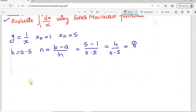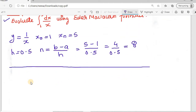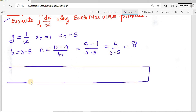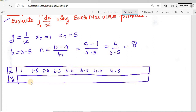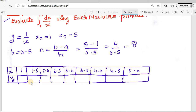Now let's create the table and substitute all the values. We set up columns for x and y. The x values, starting at x0 = 1 and incrementing by h = 0.5, are: 1, 1.5, 2.0, 2.5, 3.0, 3.5, 4.0, 4.5, and 5.0.